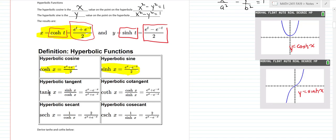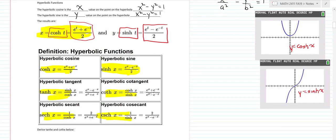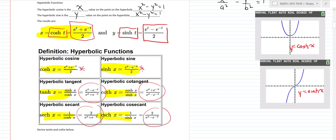The rest of the hyperbolic functions you can easily figure out. The tanh — hyperbolic tangent — is sinh over cosh, same as tangent is sine over cosine in trig. The hyperbolic cotangent, or coth, follows similarly. The hyperbolic secant is 1 over cosh, and the hyperbolic cosecant is 1 over sinh. You want to know the definitions of cosh and sinh; from those you can derive everything else.